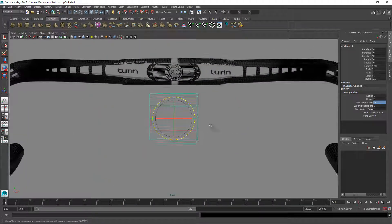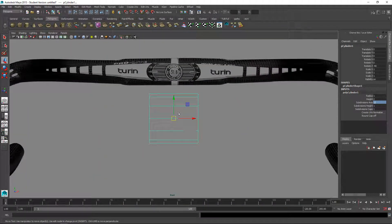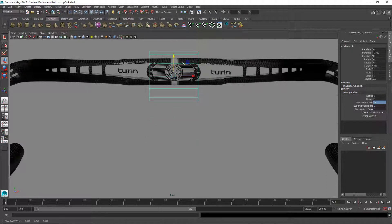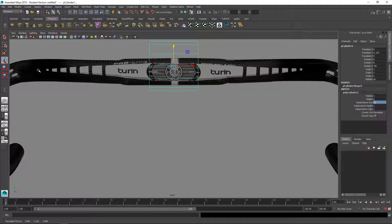Let's move this up here and I'm just going to do half of it and then mirror it.